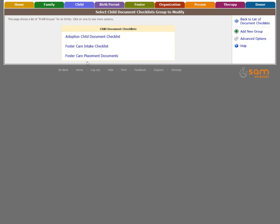After clicking Child Document Checklist, SAMe presents a list of all groups of documents or what we call Document Checklists. Within each checklist is a list of document types that make up the checklist. We'll review one.